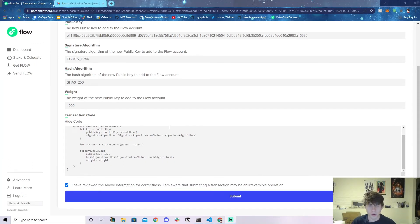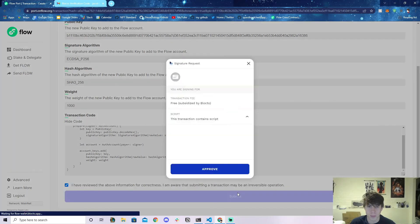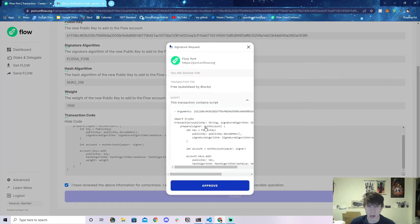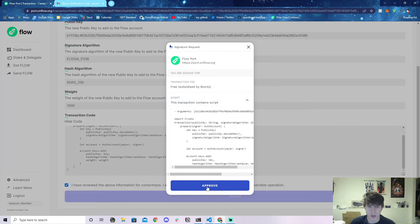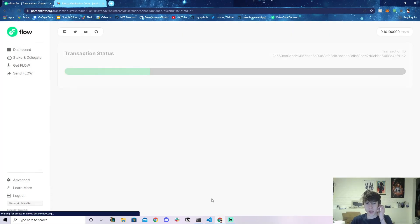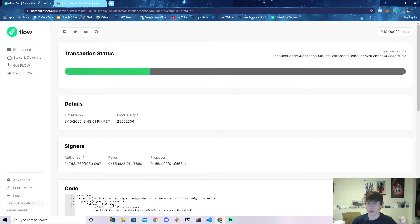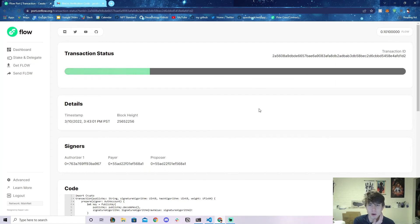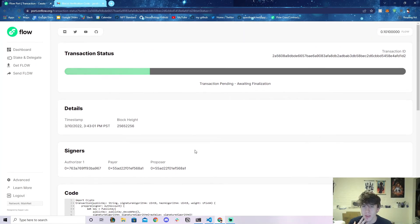It comes up with a little prompt. We can even read the code here. We can click Approve and it should be going through. Here's the transaction status—it's a cool little box. Hopefully it should go through and be successful and then we'll have our own account on mainnet.